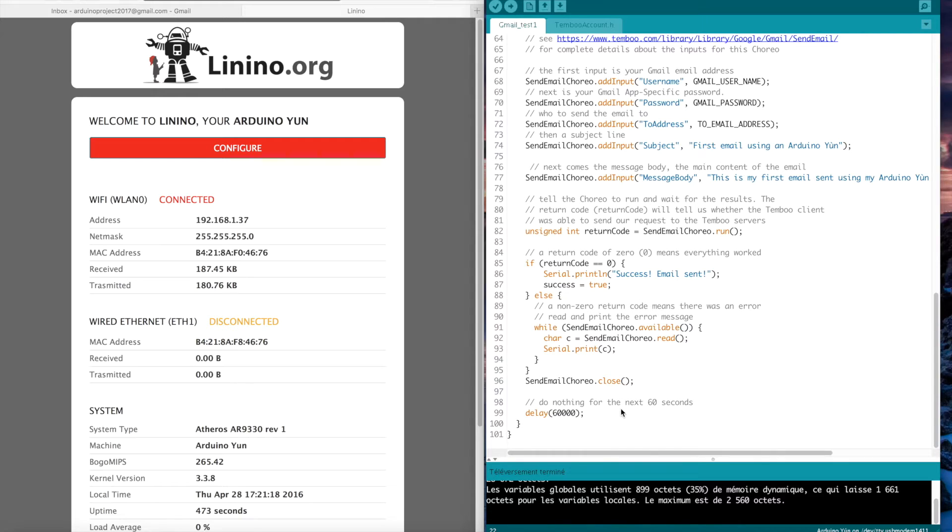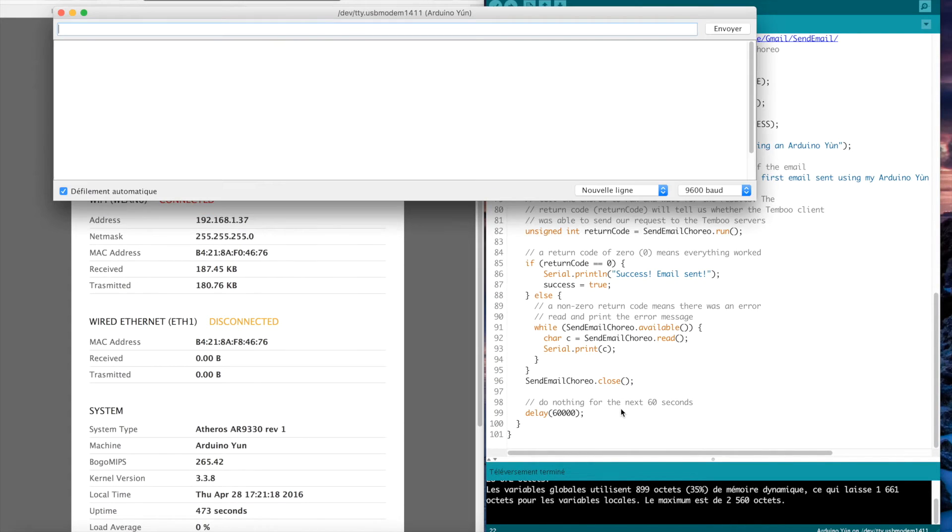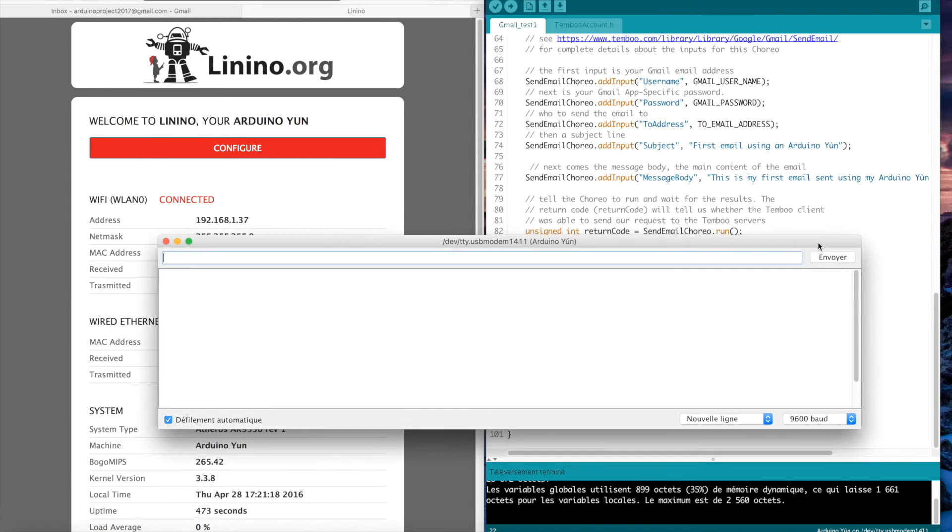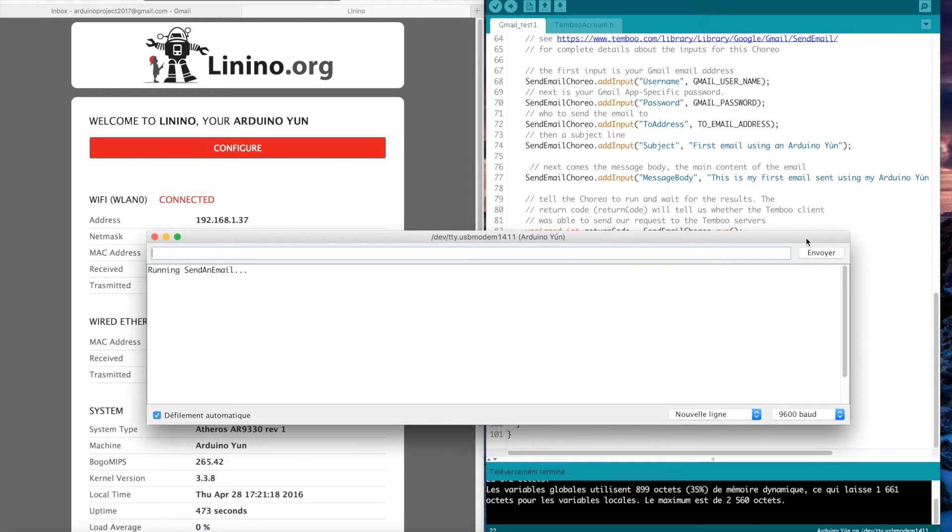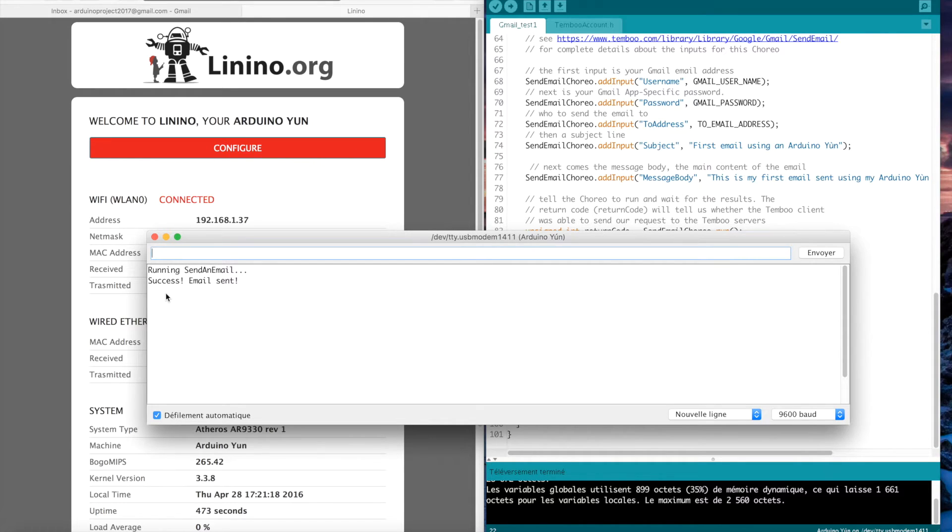I will check using the console how the program is working. It takes some time. Here it's running. And okay, it's sent.